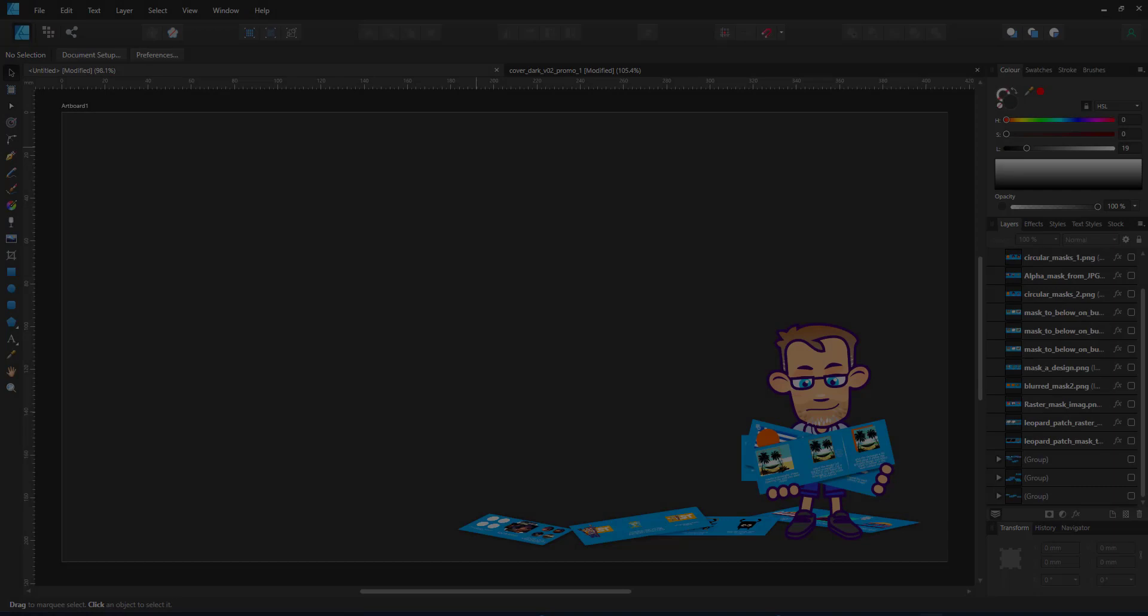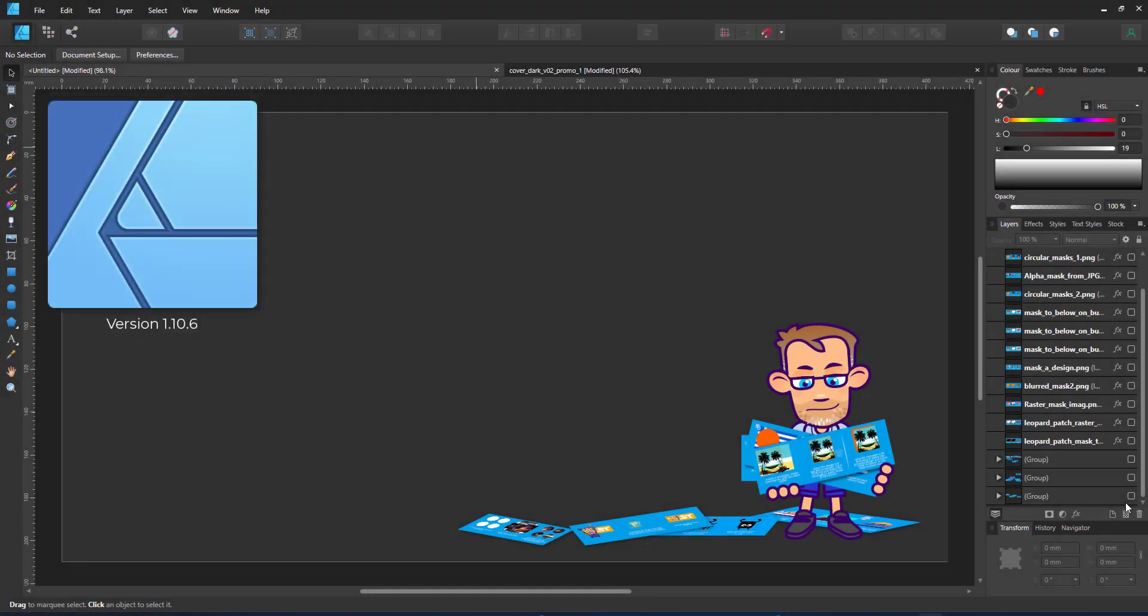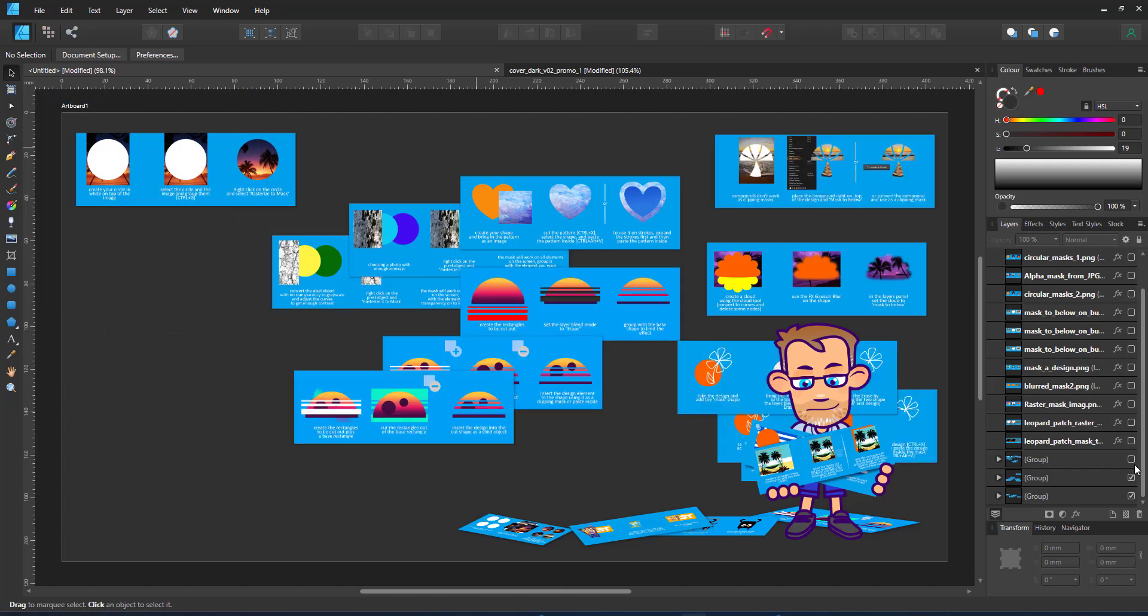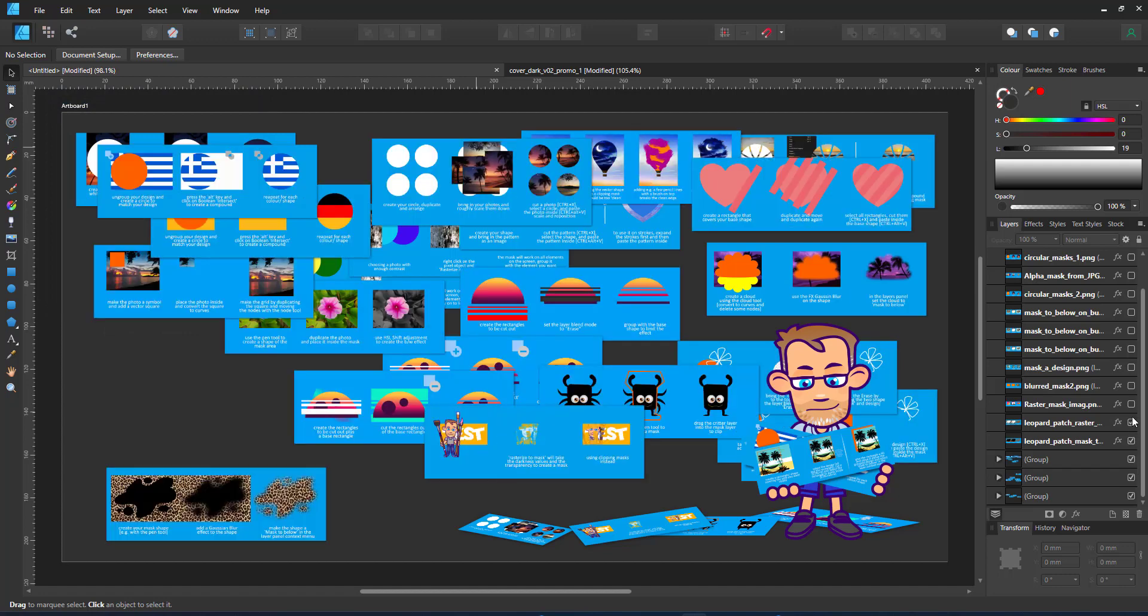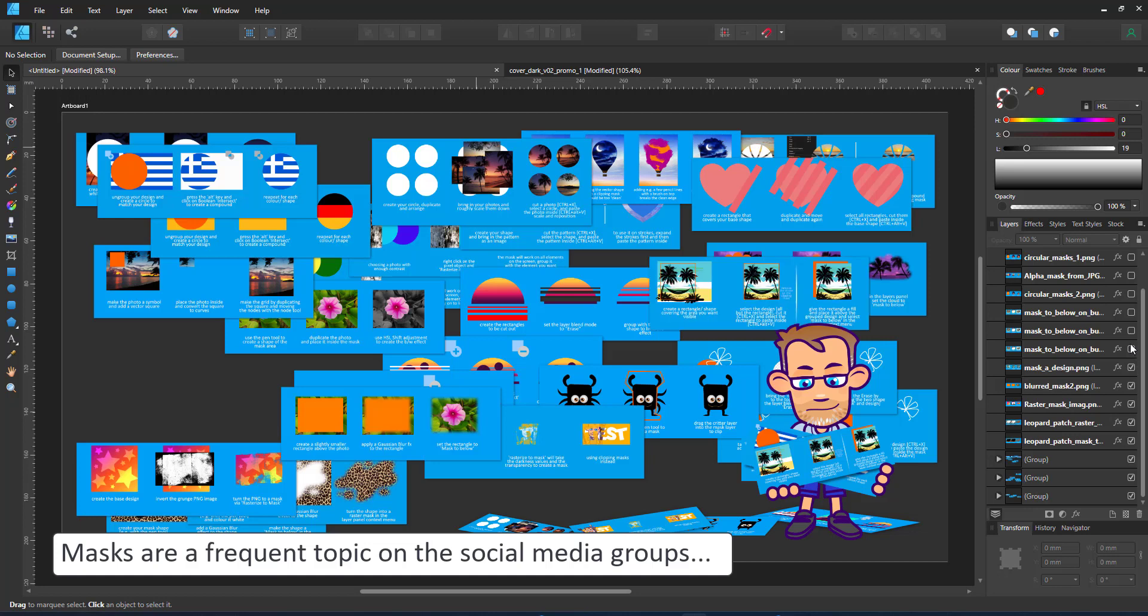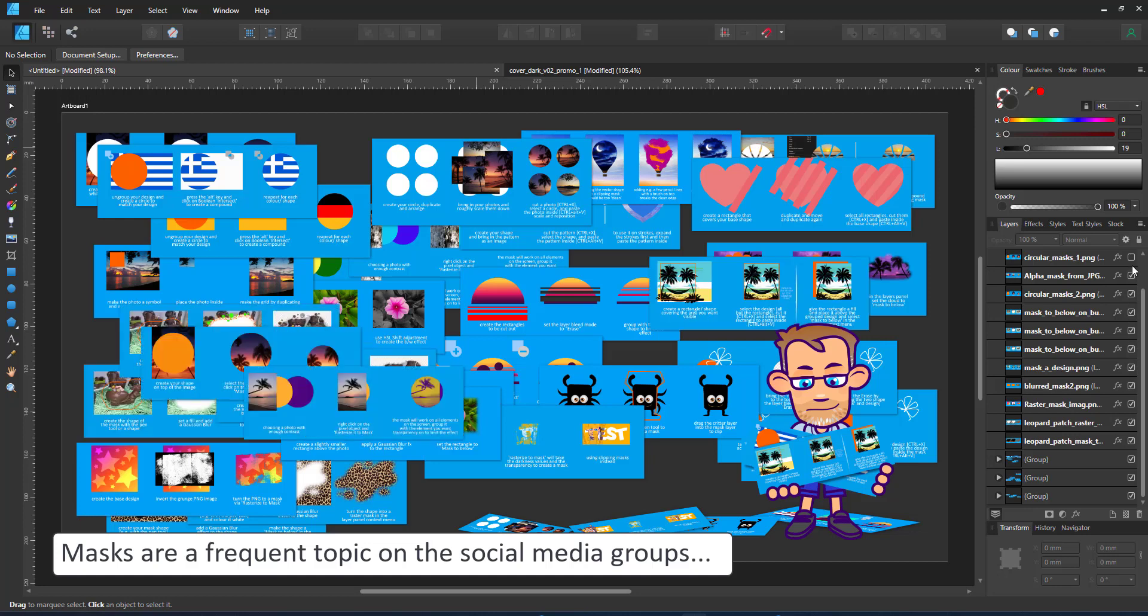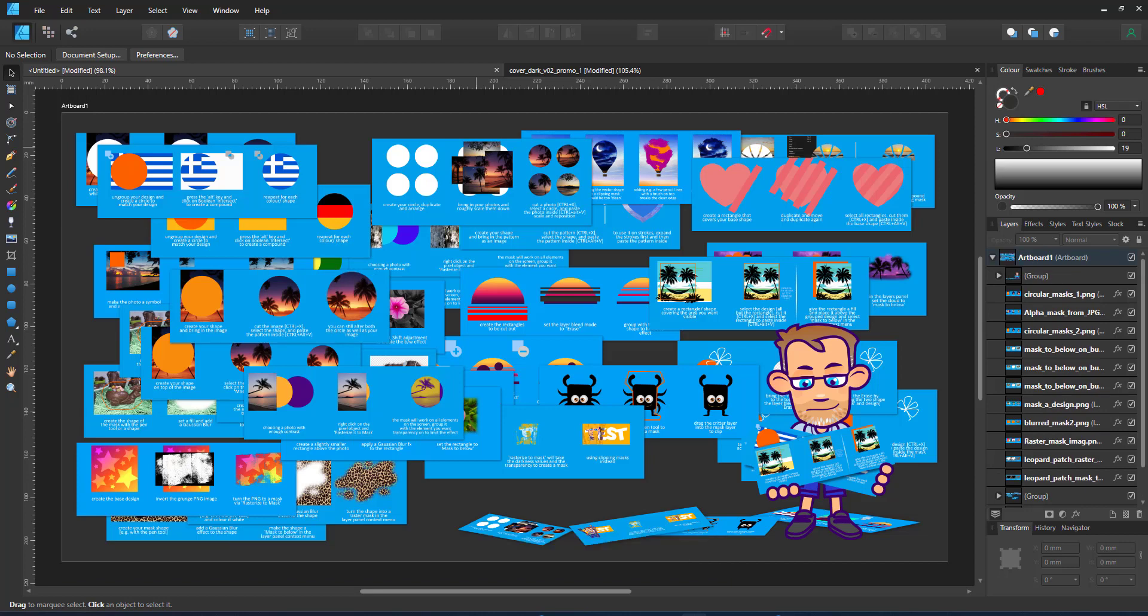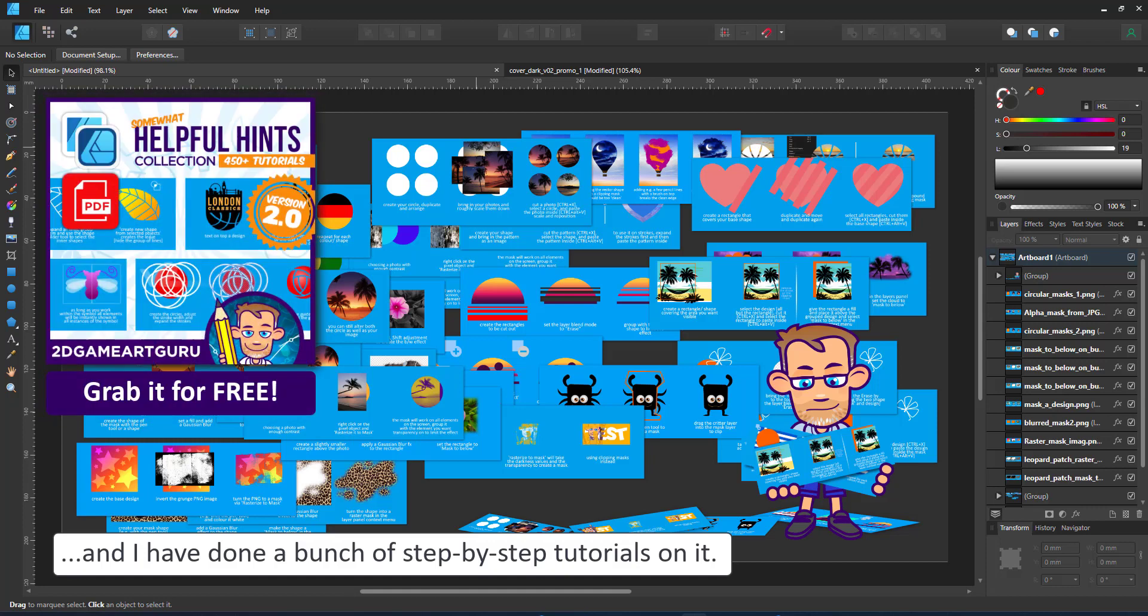Welcome to another video tutorial from 2dgameartguru.com. Today I'll be working on clips and masks in Affinity Designer. Trimming, clipping and masking are some of the most frequent topics on the social media groups I attend. I wrote a lot of short step-by-step tutorials on various aspects of clipping and masking. A lot of them made their way into my helpful hints. Grab them for free. The link is in the description below.